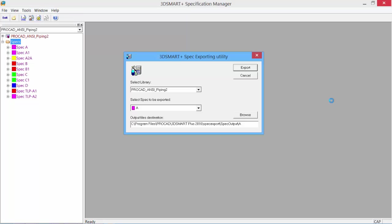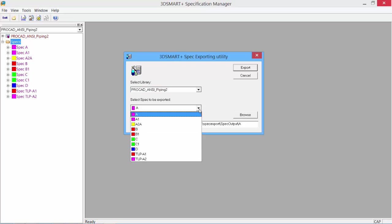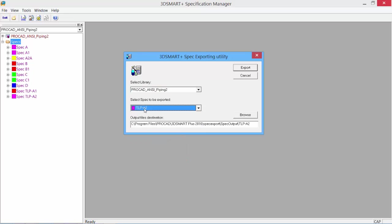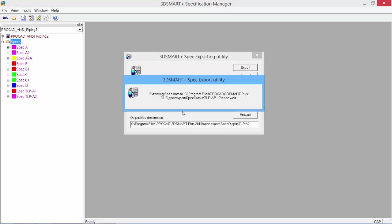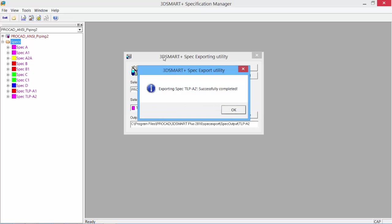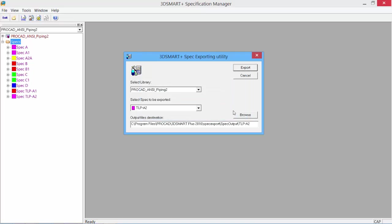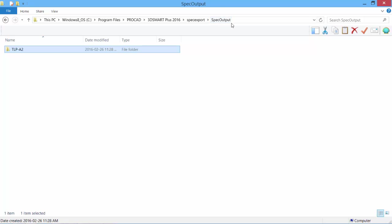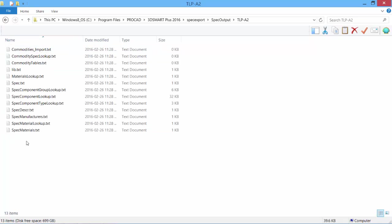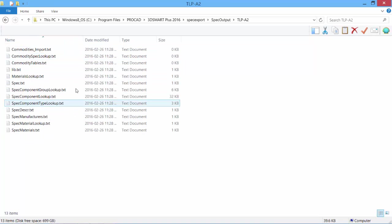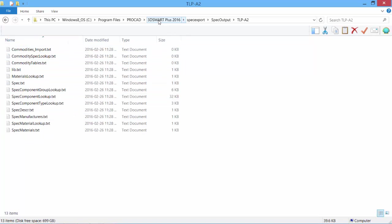You see our dialog box for the export utility. Select the library, select the spec to export—let's export our TLP-A2. Allows us to change the file location; we'll take the default location. Click export. It extracts all information from our spec and gives us a dialog saying it has been successfully completed. Let's take a look at where that file would be. It puts it in a folder called spec output. There we see a folder with our name TLP-A2. We open that folder—it has all the data and information regarding our spec. This folder can be backed up, copied, and sent to other clients or put on other machines.